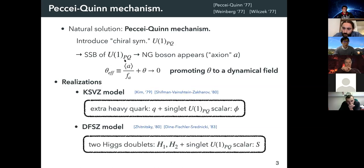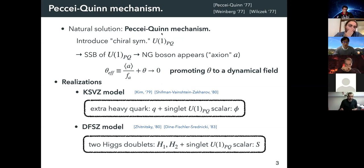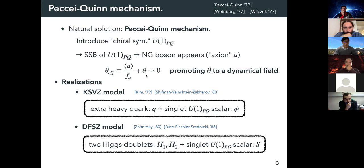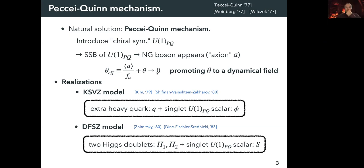One natural solution is the so-called Peccei-Quinn mechanism, where we introduce a chiral symmetry denoted by U(1)_PQ. This symmetry is spontaneously broken, and then a Nambu-Goldstone boson appears, called the axion. The effective theta parameter becomes a dynamical field and goes to zero, so the strong CP problem is solved.